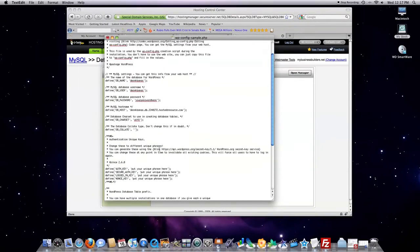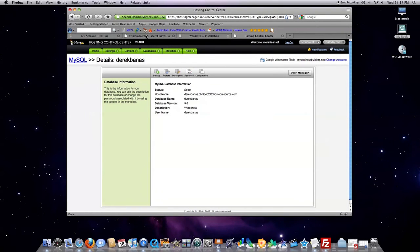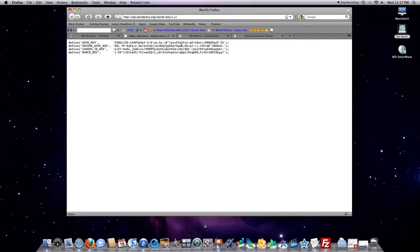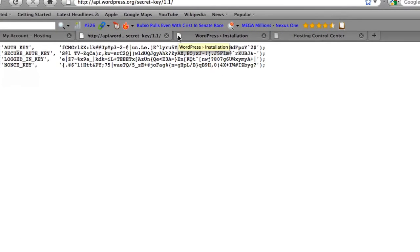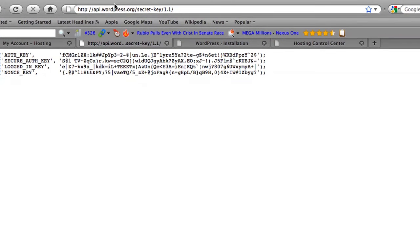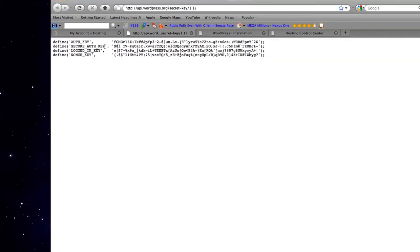Then what you're going to want to do is scroll down here. Remember I said there's a secret key you're going to have to enter. Well, you just have to go to this address right here. And it's api.wordpress.org/secret-key/1.1/. And you're going to want to copy this information. It's right here.